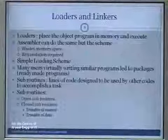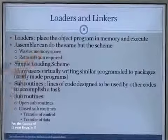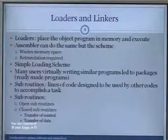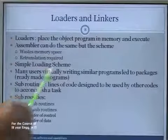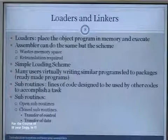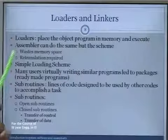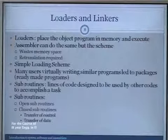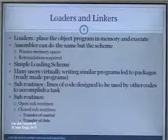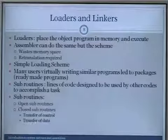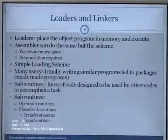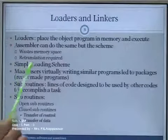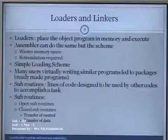The loader is basically a system software which places the object program into memory and prepares the program for execution. The advantage of a loader over an assembler is that it does not waste memory space, and re-translation of the object code is not required. Whatever object code the assembler produces is placed into memory by the loader, and execution is started.